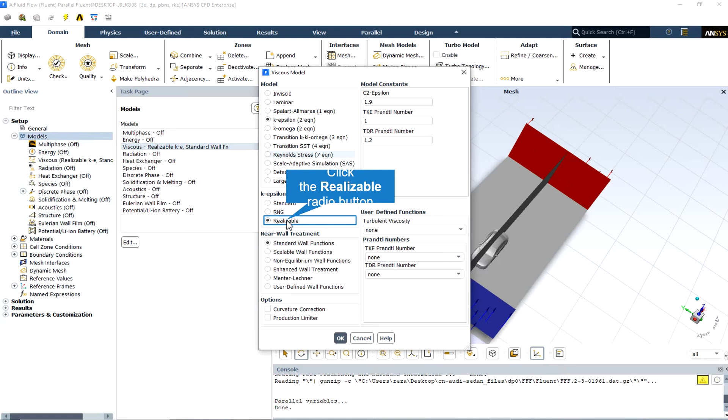One limitation of the realizable k-epsilon model is that it produces non-physical turbulent viscosities in situations when the computational domain contains both rotating and stationary fluid zones, for example, multiple reference frames, rotating sliding meshes, and so on.